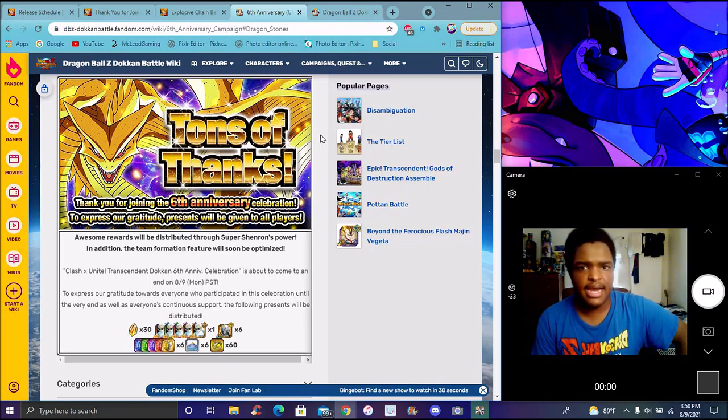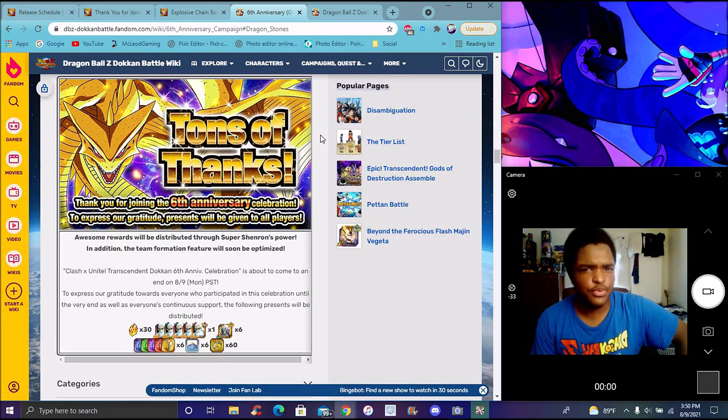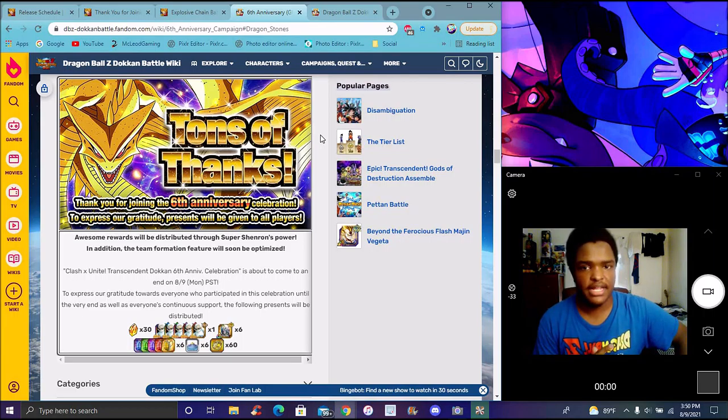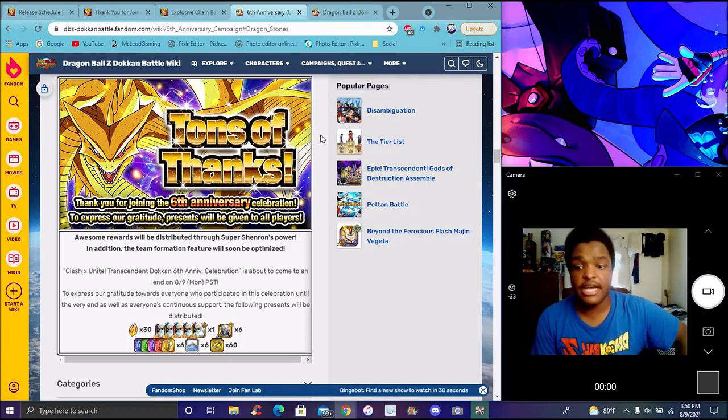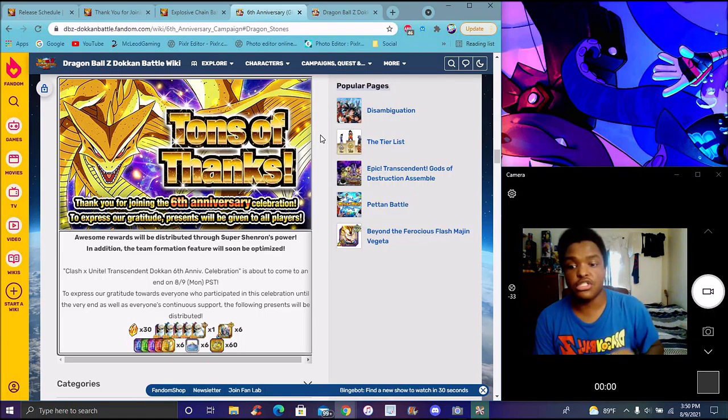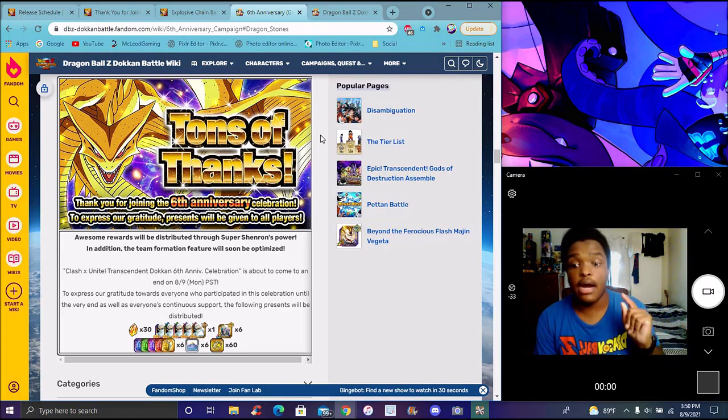Of course the rewards for Global right here. Again, I figured I'd make this to the short. I think Global got a little bit more stones over JP. I think it had like 826 or whatever, I can't remember. I believe Global got like 936.